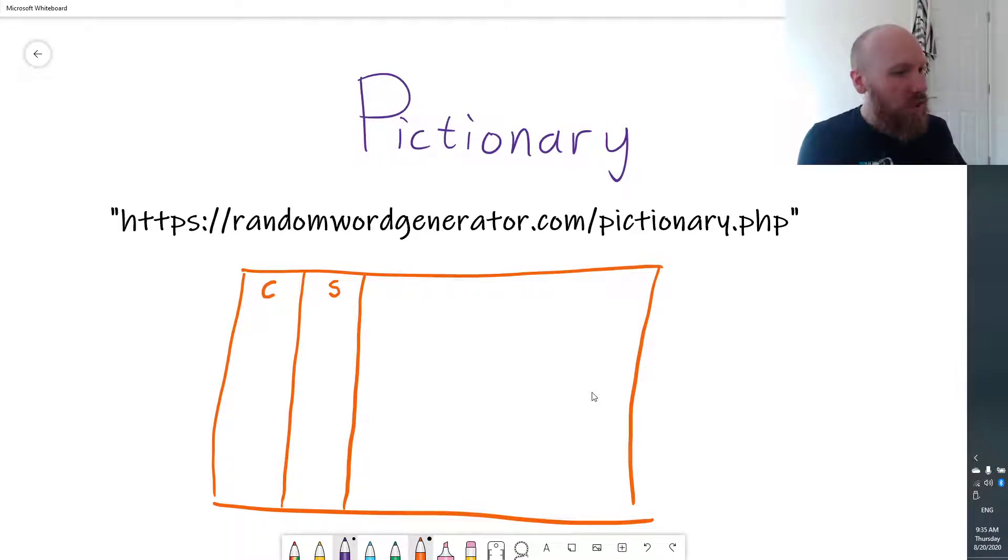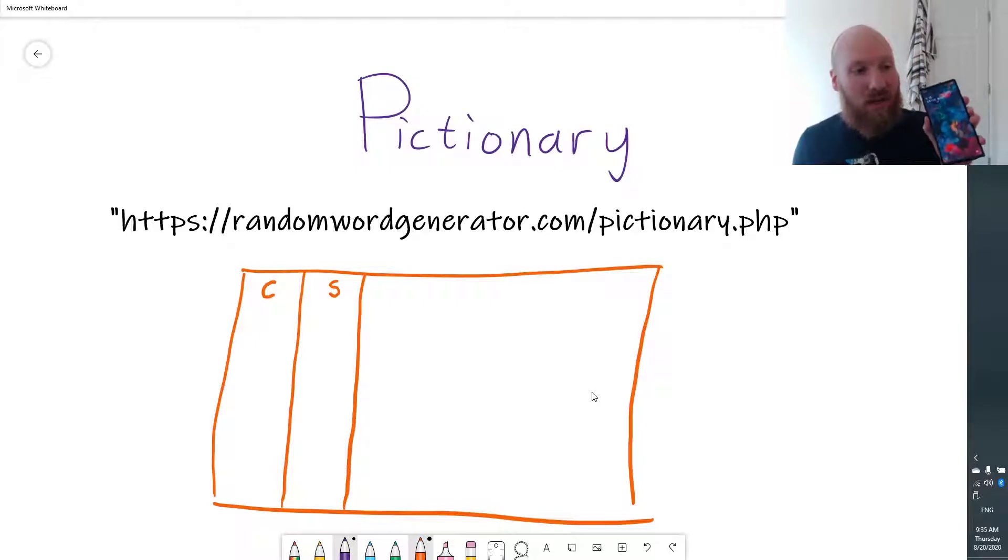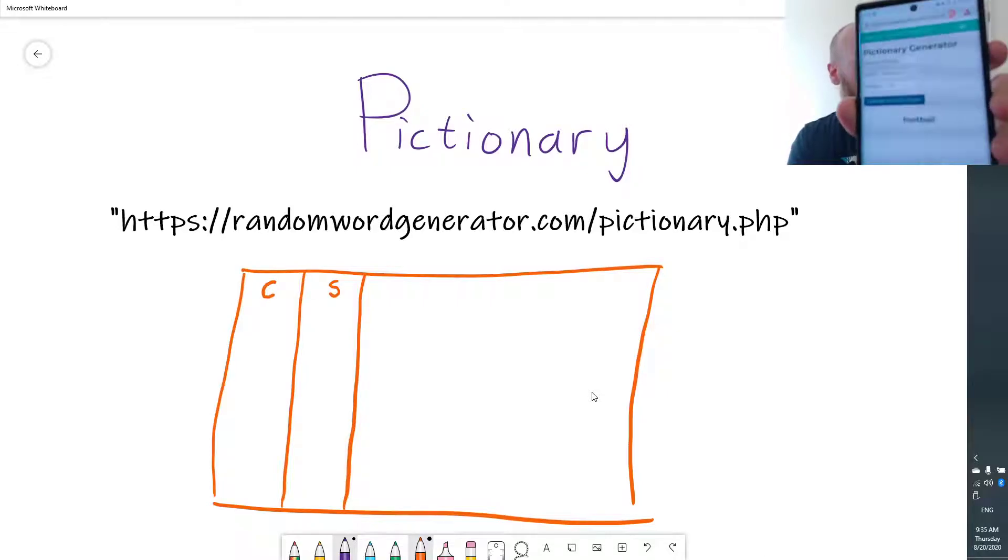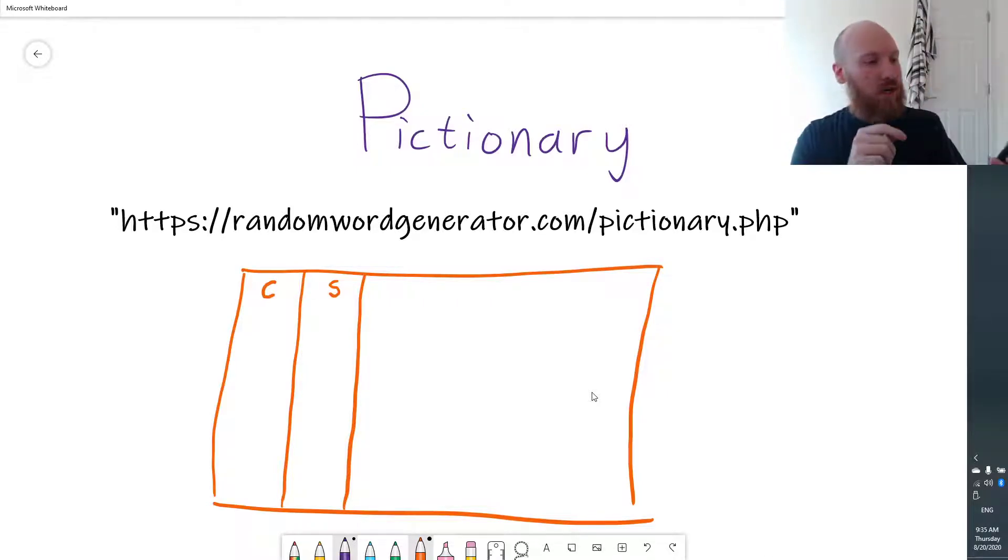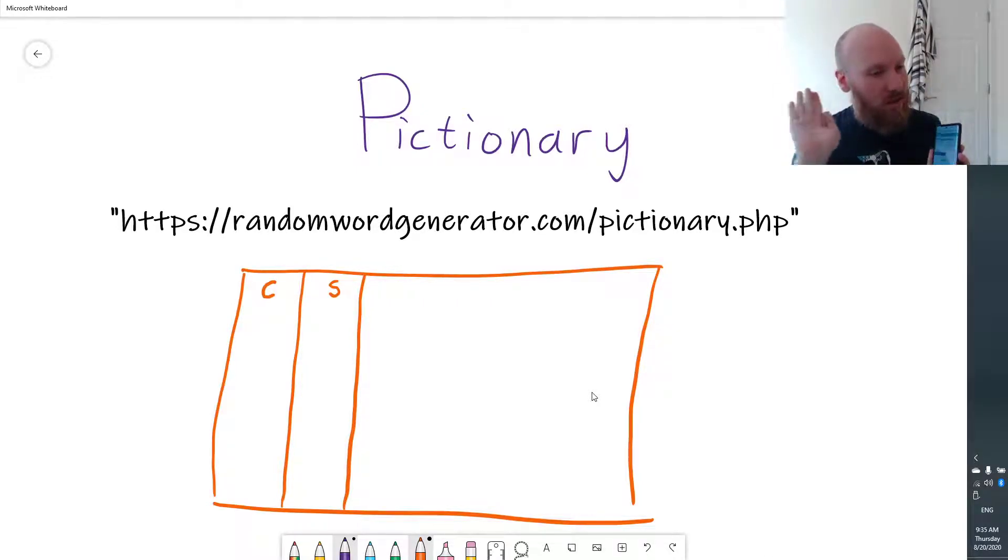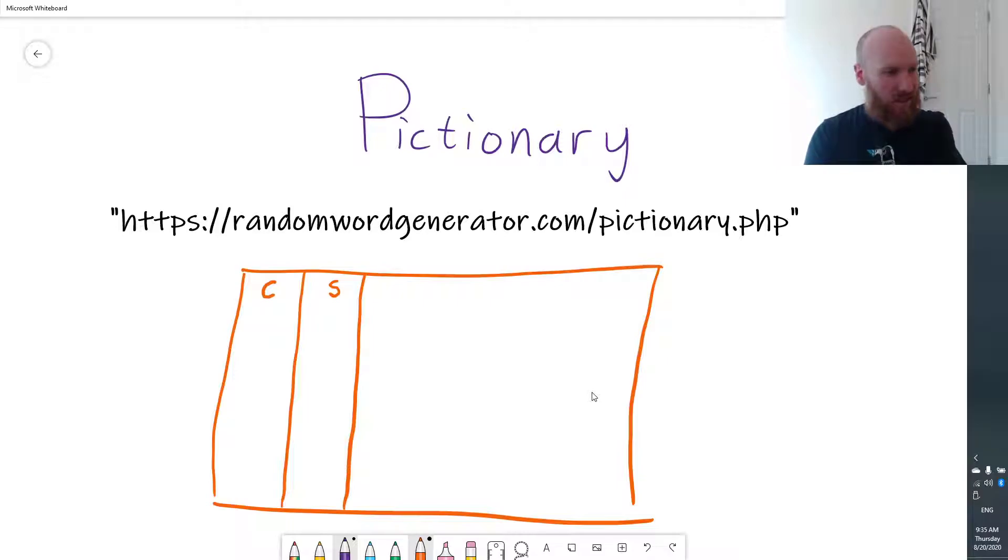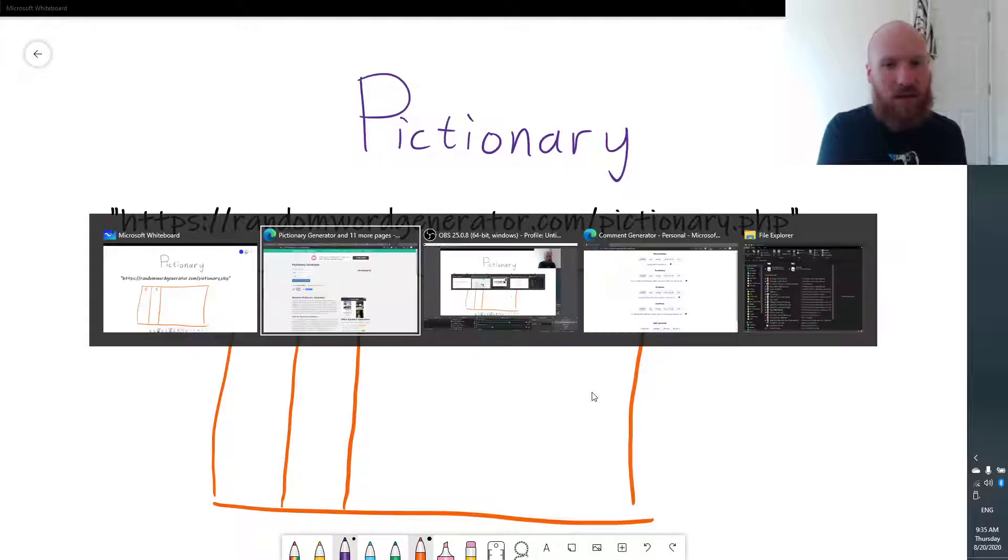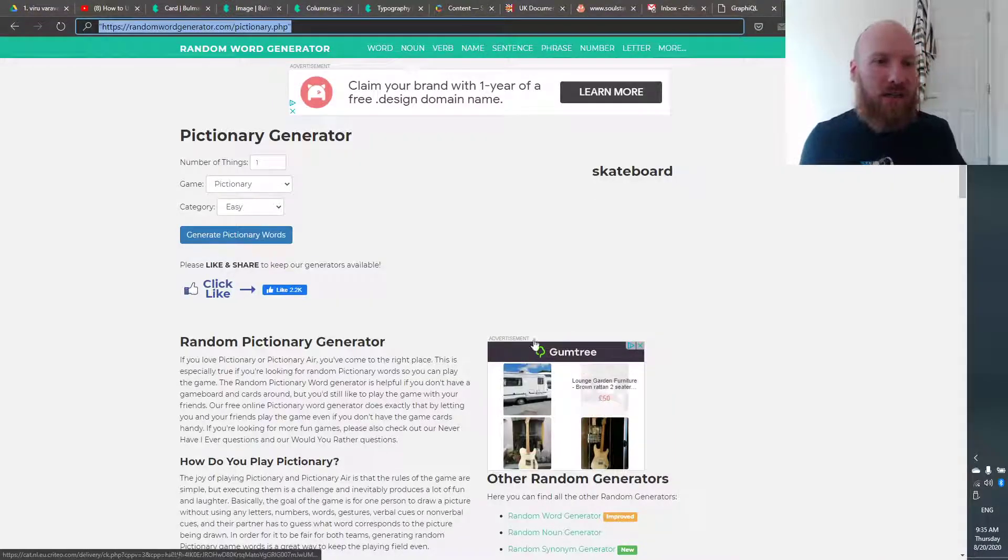Now, you're going to use your phone with the Pictionary word generator to show the student a word, but you're not going to look at that word, obviously. You don't want to see that word, otherwise it ruins the game. And you can see on the website here,